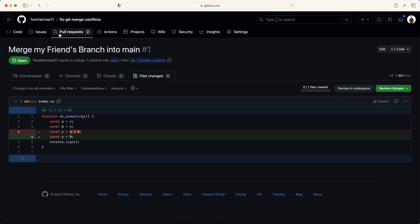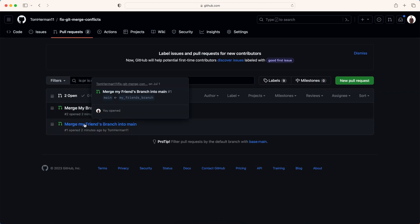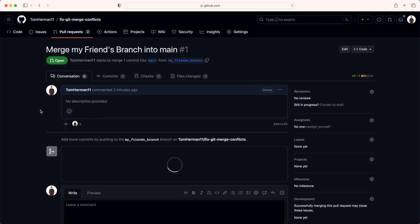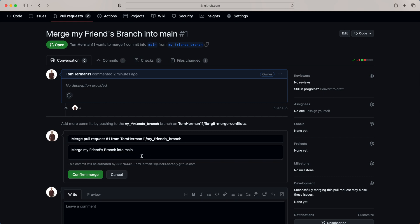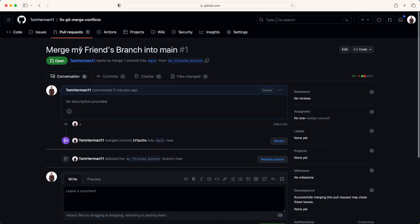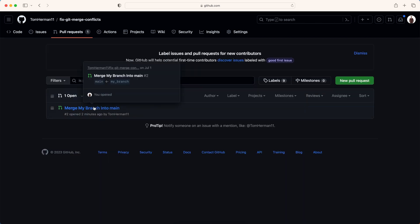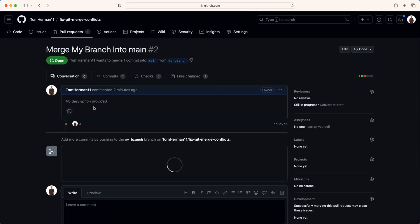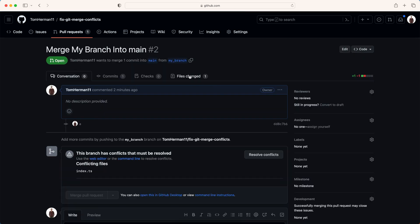Now what will happen if we merge my friend's branch into main first? And then we can delete the branch. And then we'll go to my branch. Now my friend merged their branch into the main branch. But now my branch has conflicts with what the main branch has now.